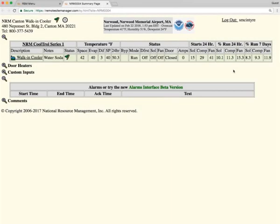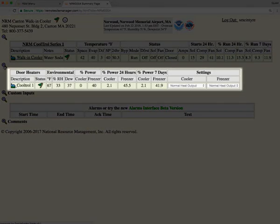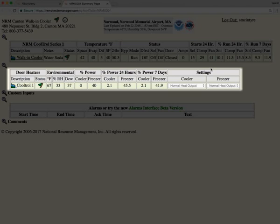On this page, we also have door heater information. Your cooler or freezer may or may not have door heater control installed on it. If it does, it will be displayed on the screen. And this gives you all of the information of what the door heater is doing.